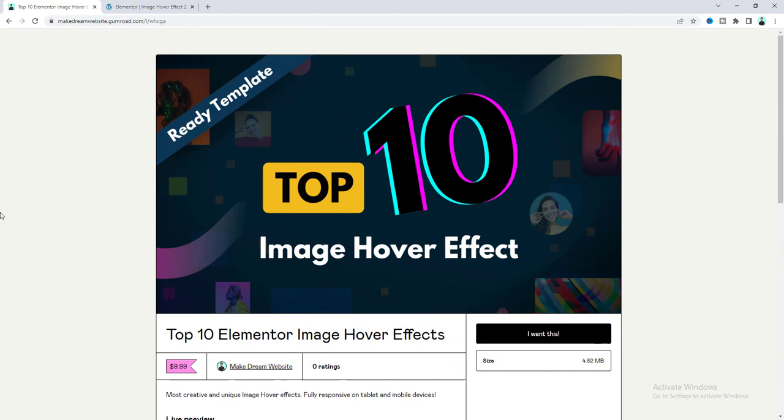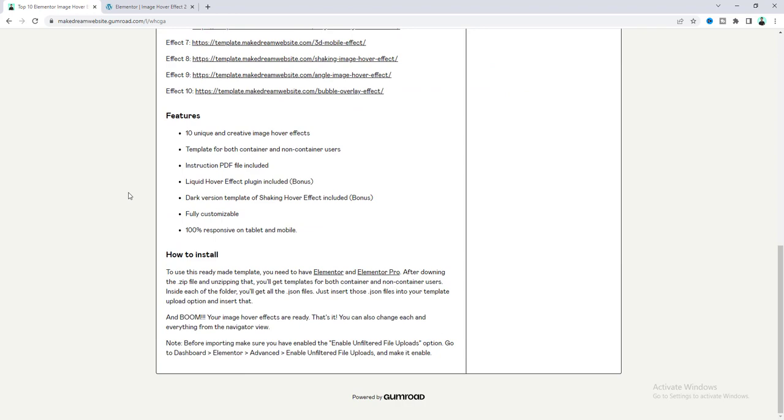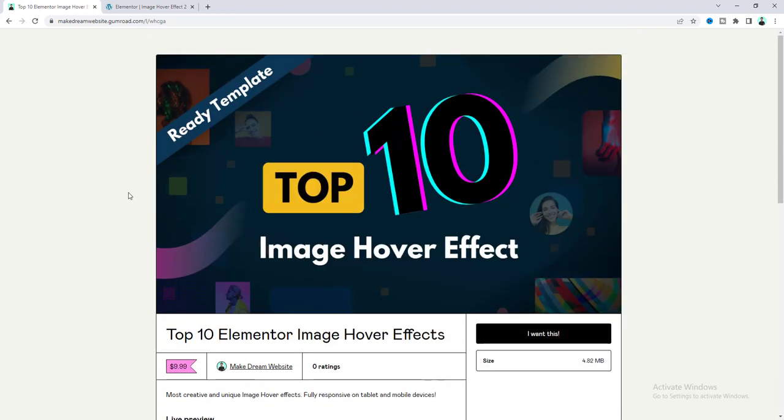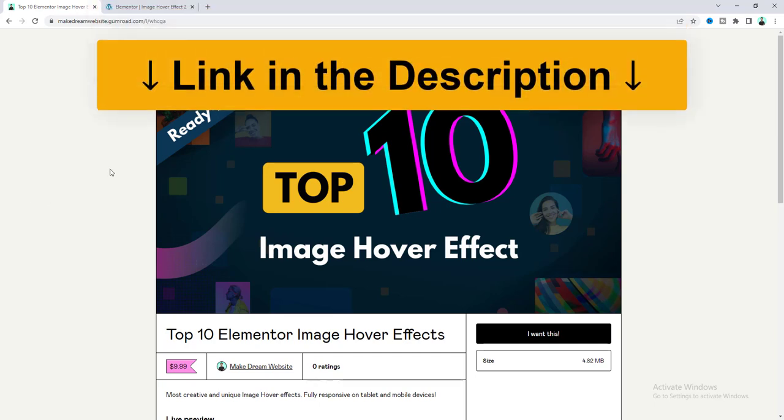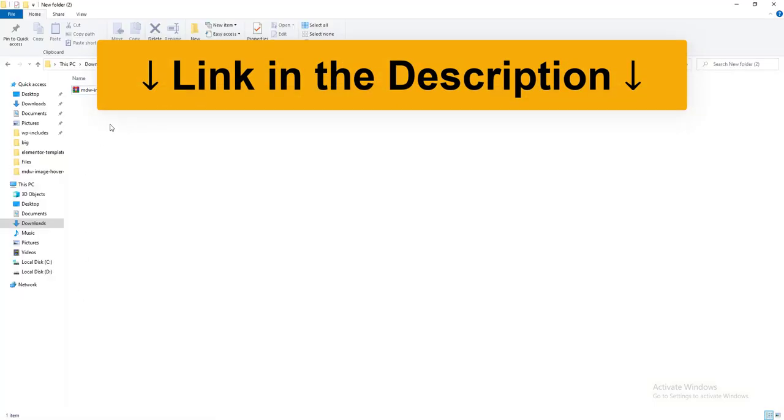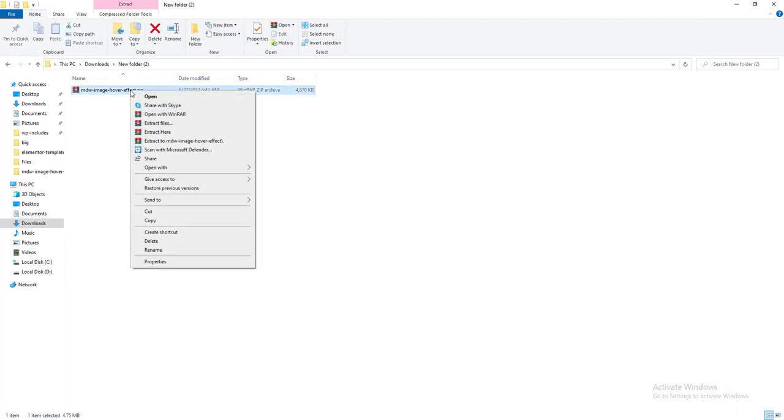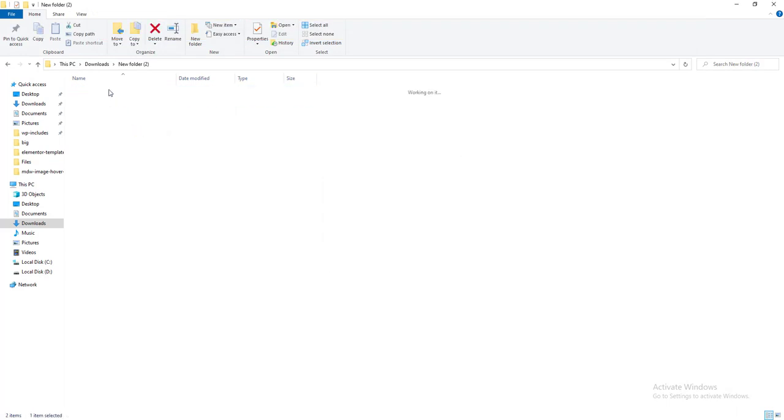Before going to our next effect I want to say that if you want to get all of these 10 effects and add them inside your website you can get all of this as a handmade template from my Gumroad shop and here you don't have to do anything. After downloading this you will get a zip file like this so you just need to unzip this.